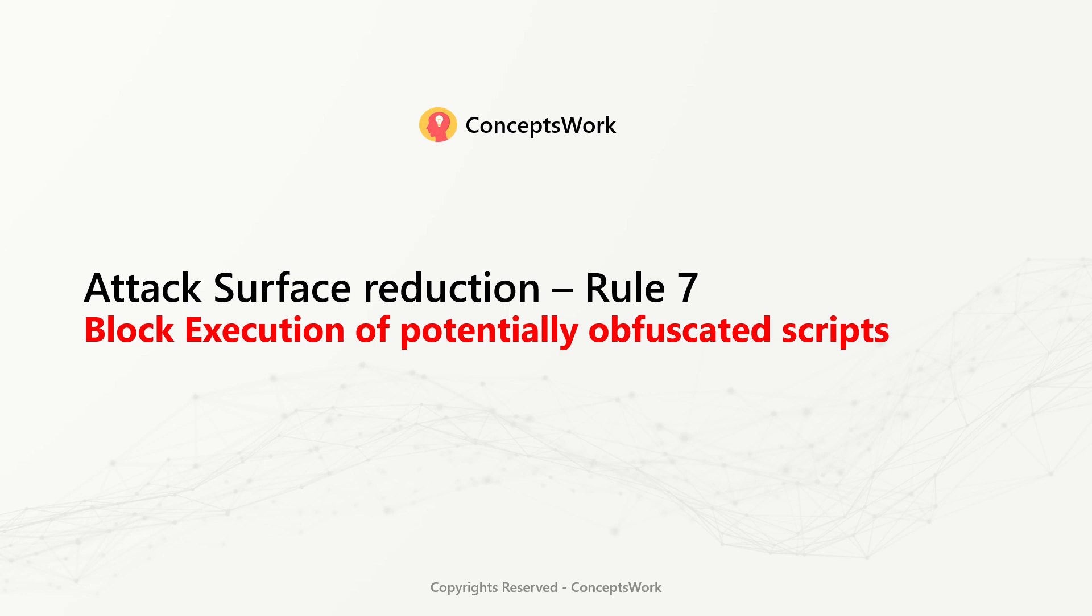Attack surface reduction rule 7: Block execution of potentially obfuscated script.